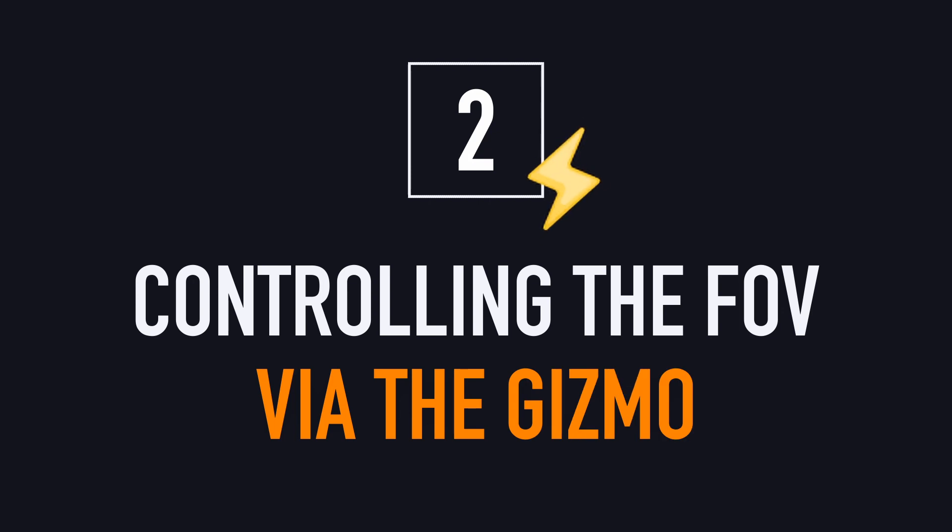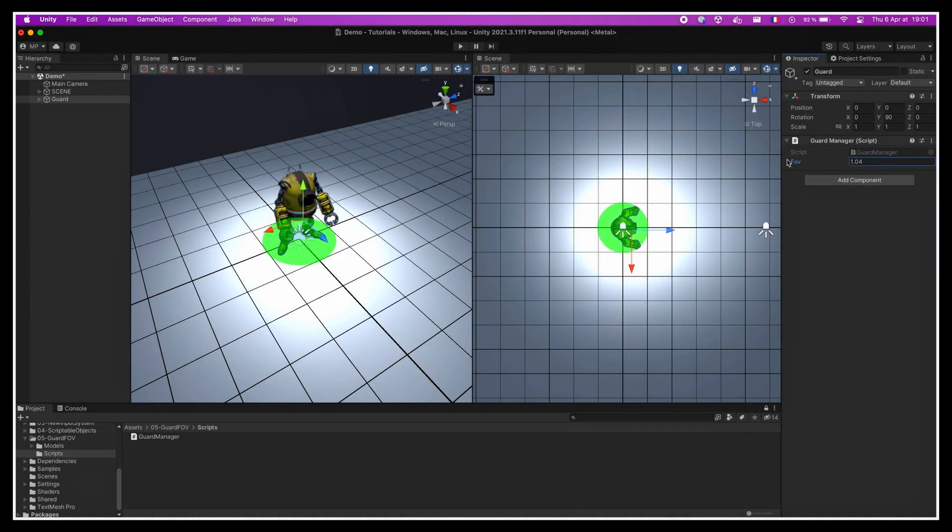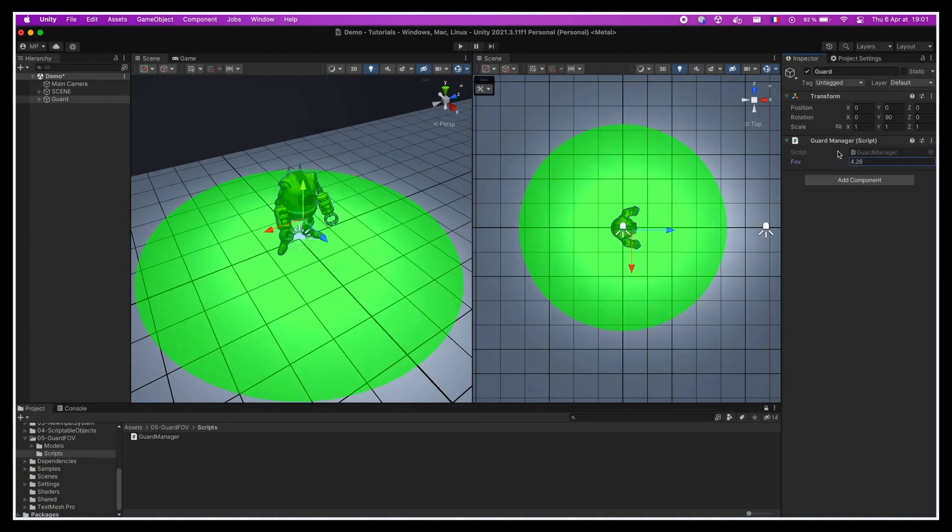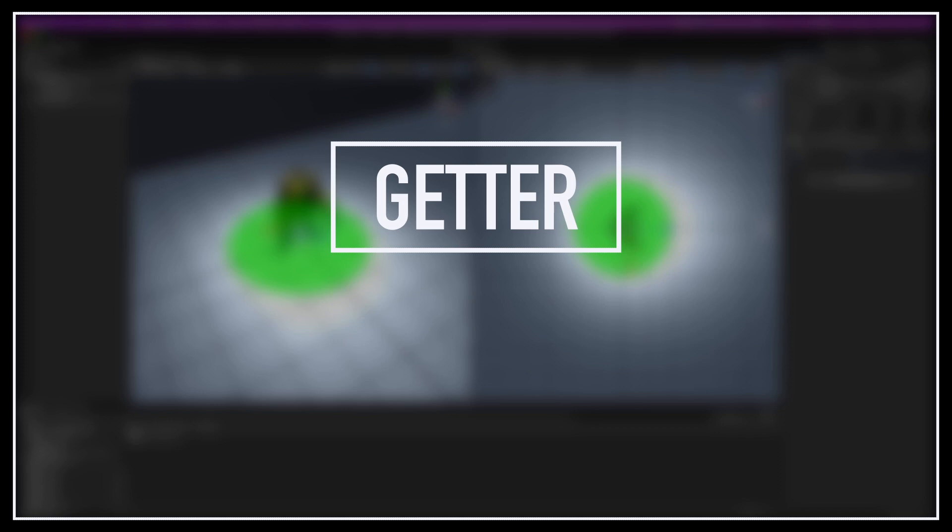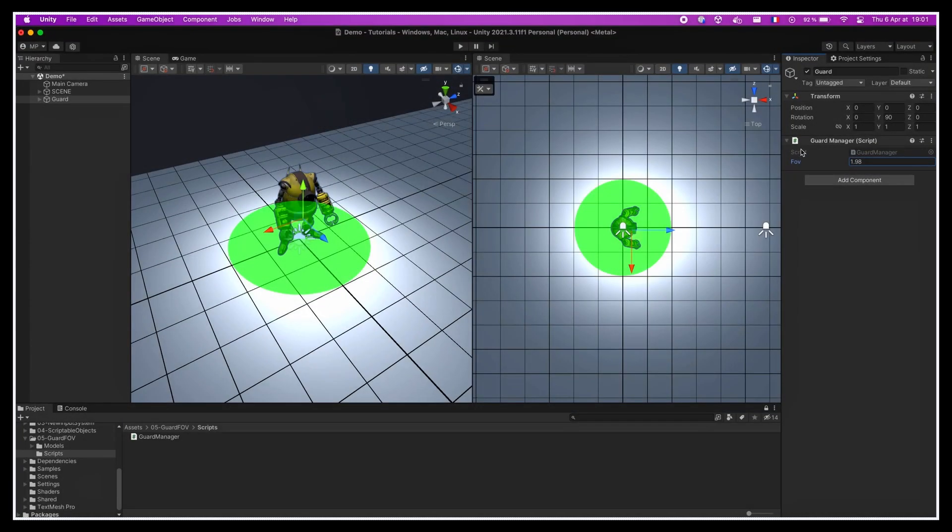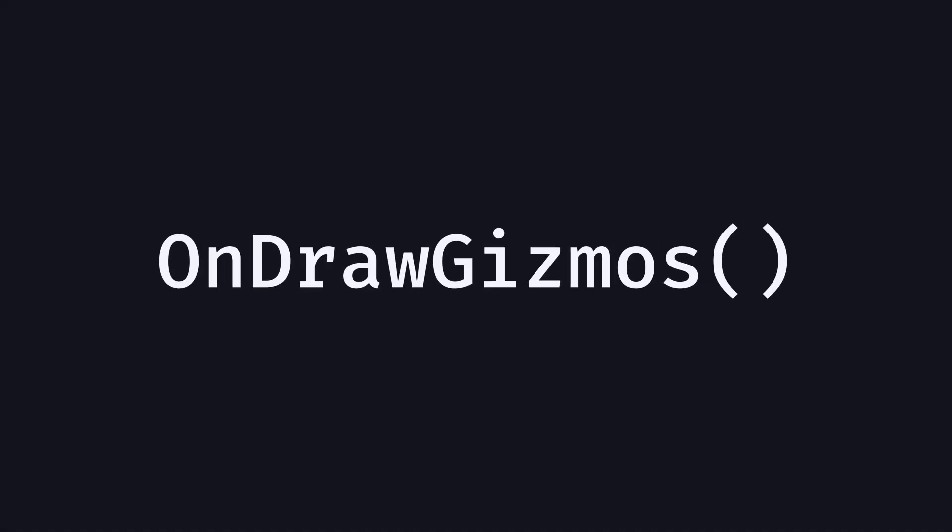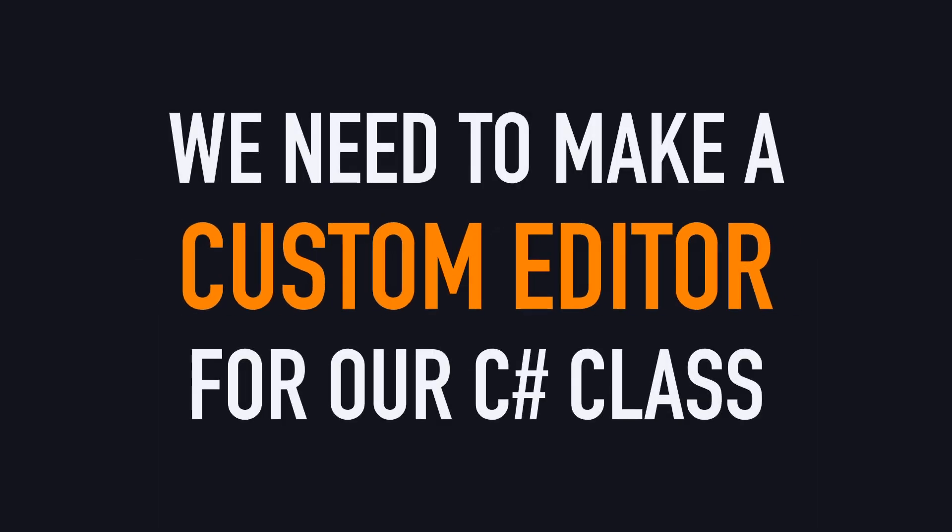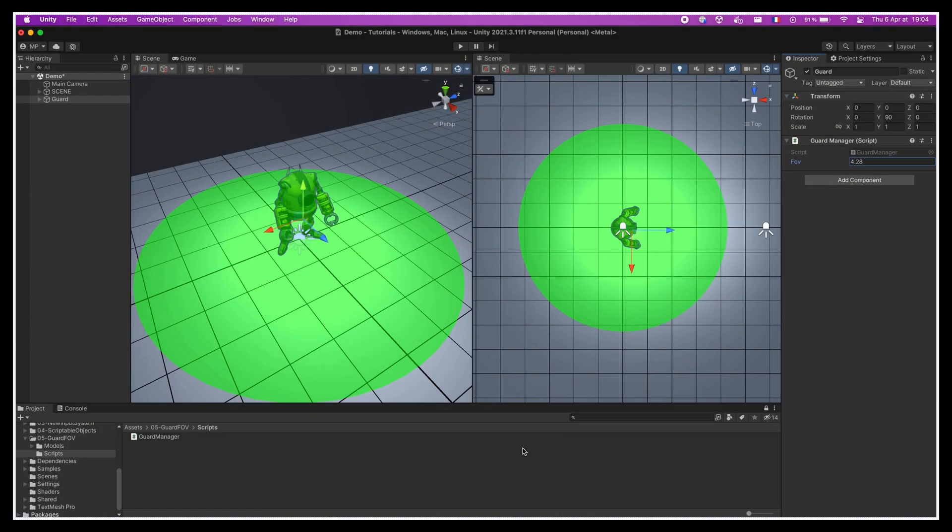And again here, Unity's handles API has us covered. But we actually have to slightly reorganize our scripts to get this running. Up until now, our gizmo has simply been reading the value in our script and visualizing it in the scene as a disk. The problem is that now we want it to actually impact this value and act not only as a getter but also as a setter. In order for the gizmo in the scene to be able to modify the data inside our GuardManager script, we can't just rely on the OnDrawGizmos function anymore. This time, we're going to need to create a custom editor script for GuardManager class.